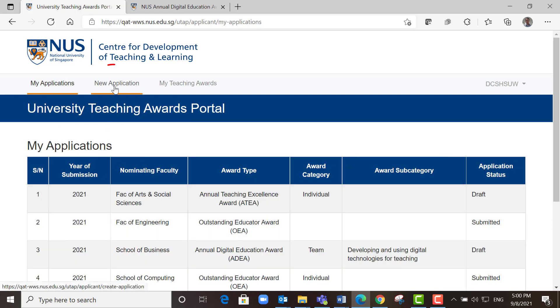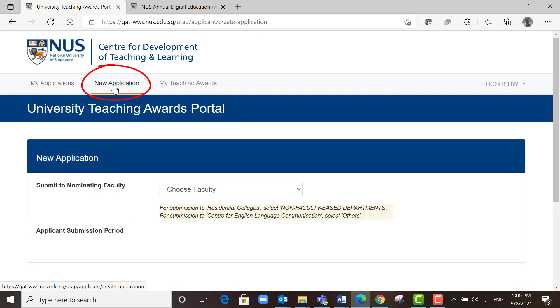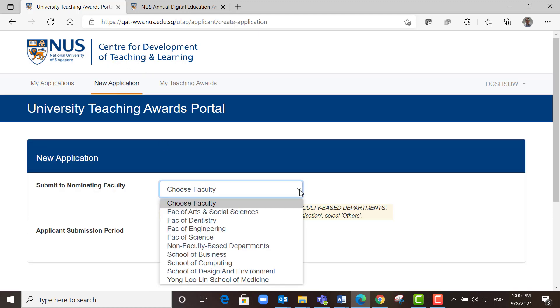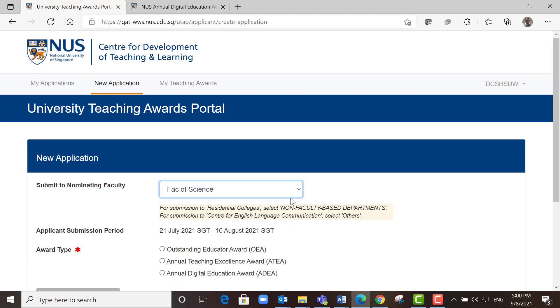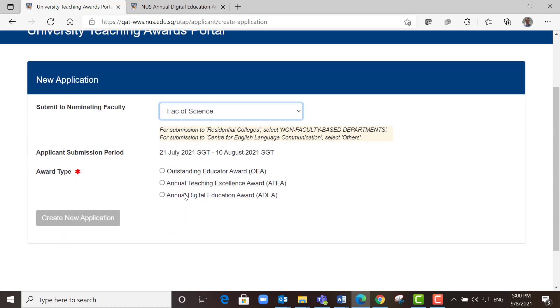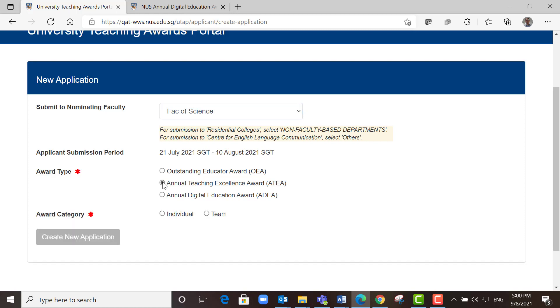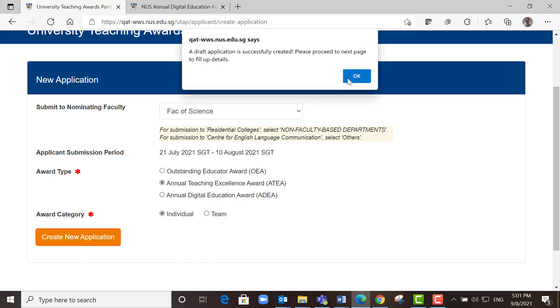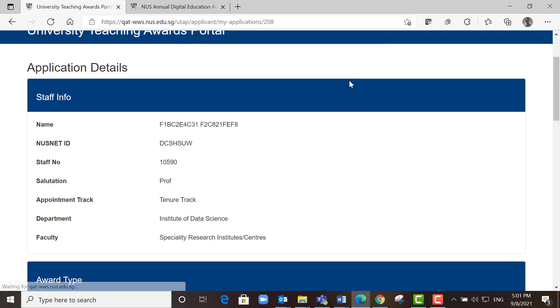Go to new application and choose the faculty. Then choose the award type. In this case, we want to choose ATEA, either individual or team. Let's look at individual. Create new application and click OK.